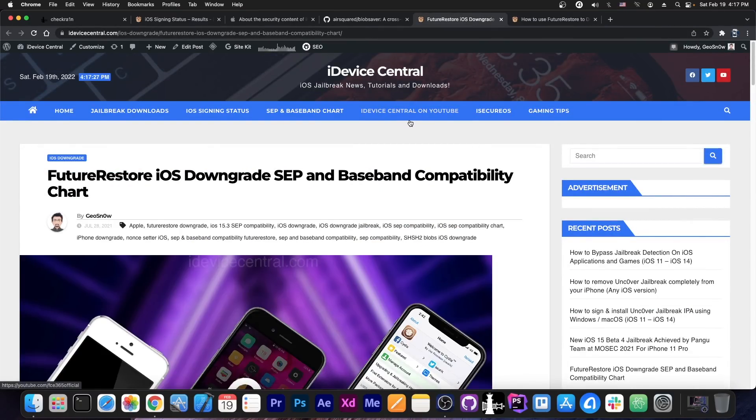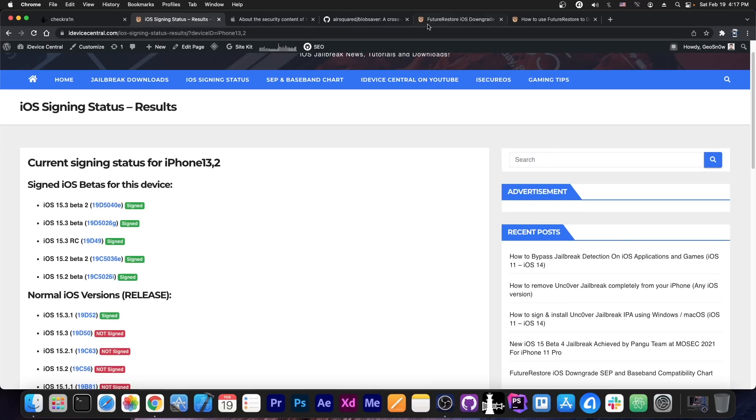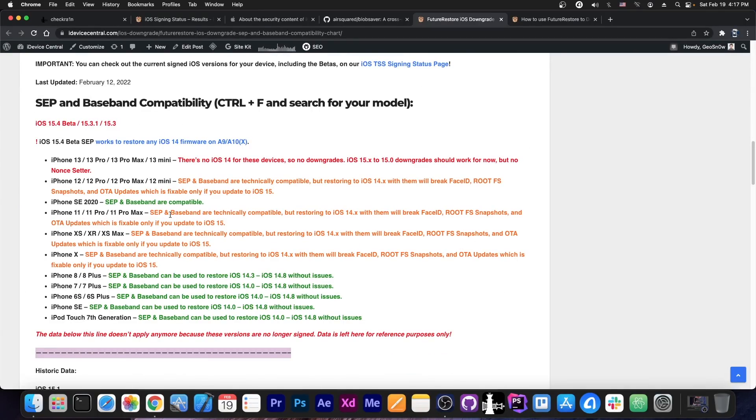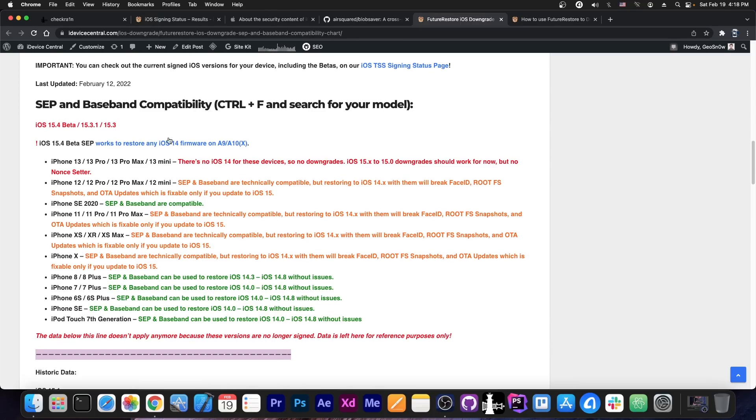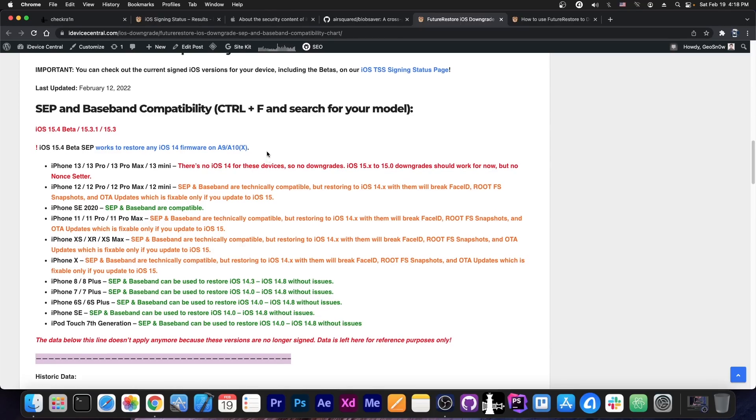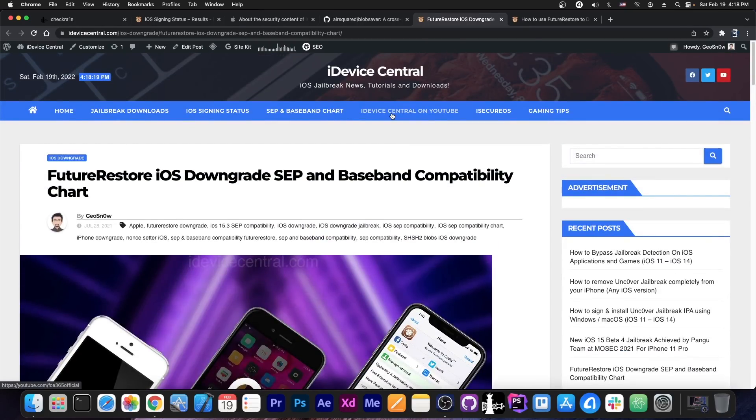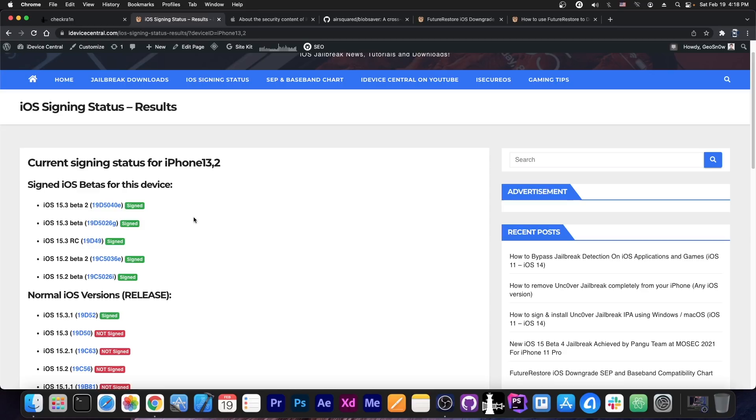At the same time, important for iOS downgrades, we've saved SHSH blobs, including those for the betas, is this document here, containing the Future Restore iOS downgrade SEP and Baseband compatibility chart. You can read in here and see exactly what iOS versions can be downgraded to what. If SEP and Baseband are not compatible or they break stuff, then you cannot downgrade or upgrade. This page was last updated in February, so it's up to date all the way up to 15.4 beta, so you're good for now. And I'm going to keep it updated as well. Both of these pages will be linked in the description, but yeah, definitely go ahead and save your blobs for 15.2 and 15.3 RC if you didn't already, and do not update to the newer versions, stay as low as possible. You can save the blobs without updating your device.